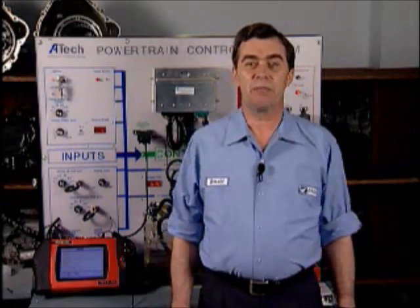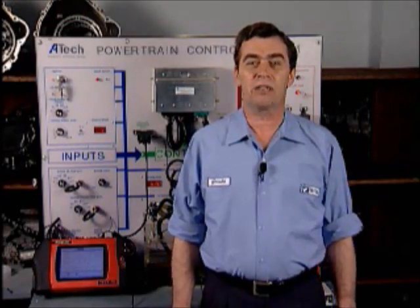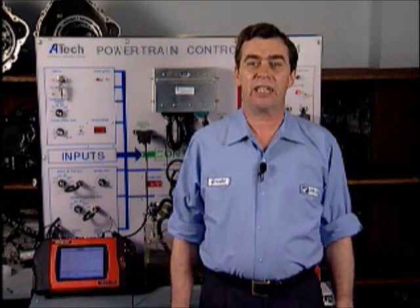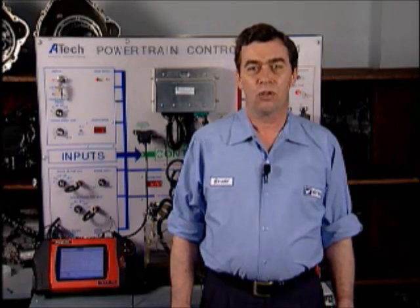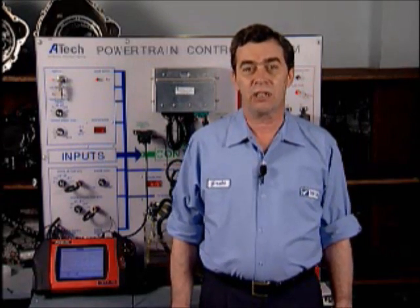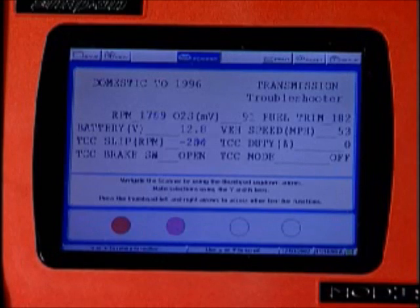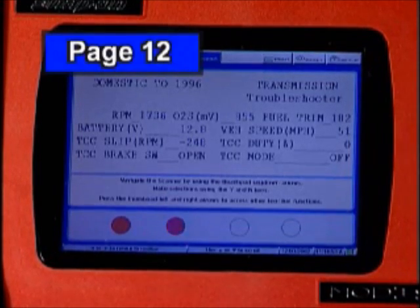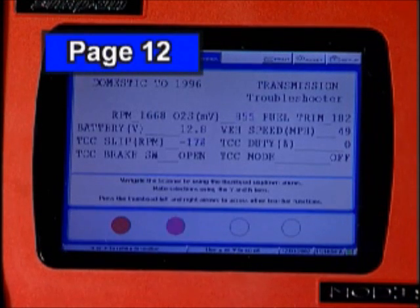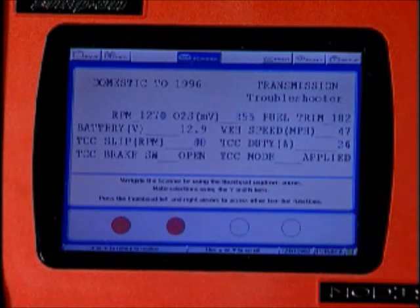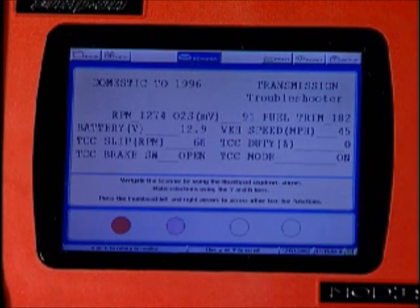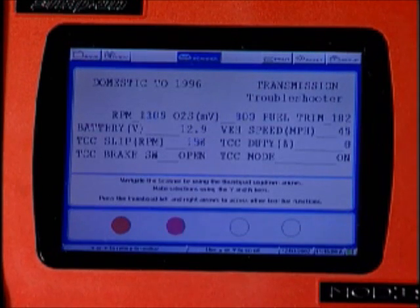From time to time, we have experienced malfunctioning computers on GM vehicles where it reports misleading data to the scanner, leading the technician to think that the problem is in the transmission. Normal commands and electrical functions are observed. One such example is where the scanner retrieved a component slip code, P1870. The data stream in the scanner would show that lockup was commanded and TCC duty cycle went toward 100%, yet instead of seeing the RPM slip go to zero, it would stay high, confirming the 1870 slip code.